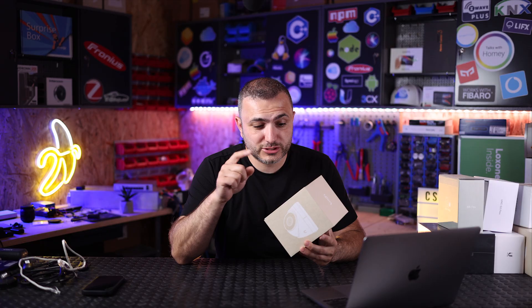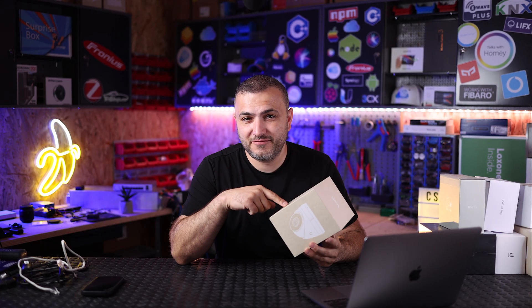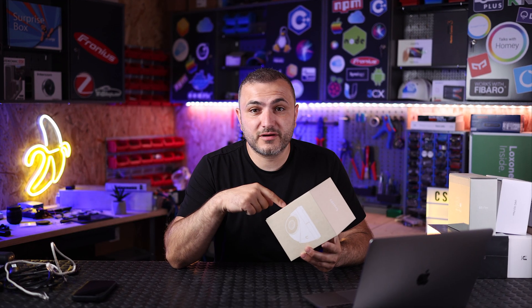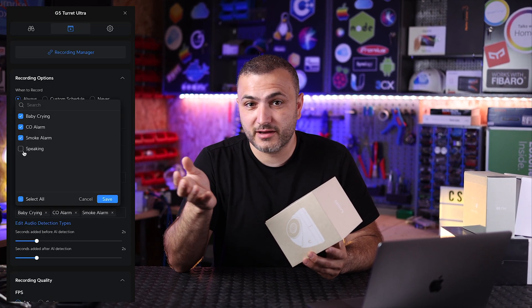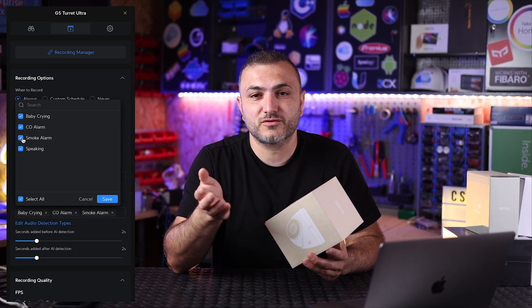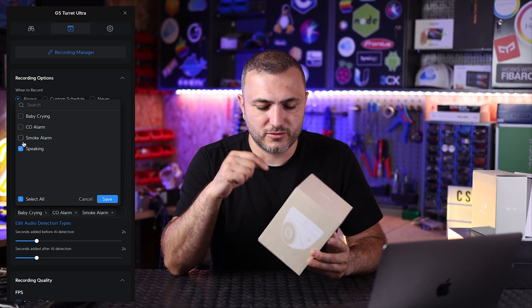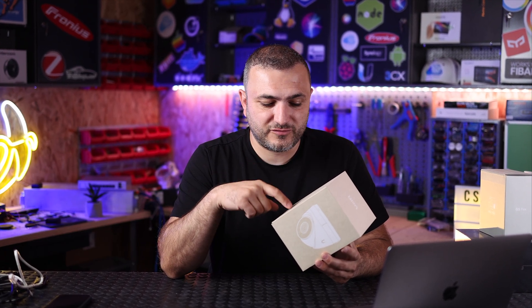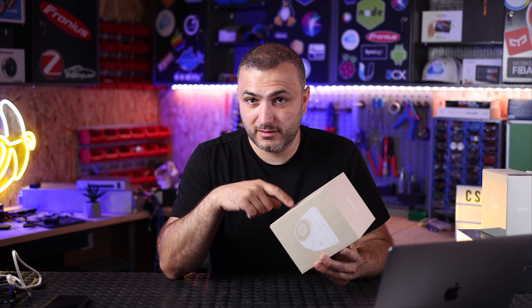4-megapixel sensor, 2K resolution, built-in AI features that give you the possibility to detect person, animals, and even cars. Because it has a built-in microphone it can detect sound around it, and you're going to receive a notification once a baby's crying, an alarm sounds, or someone is speaking near your Ubiquity surveillance camera. This is the G5 Turret Ultra and in this video we're going to talk about it, so let's get started.